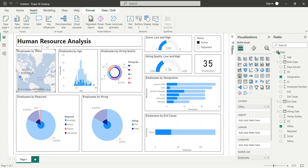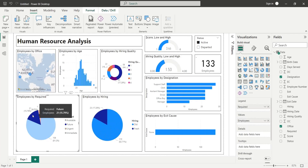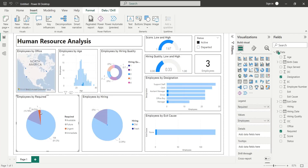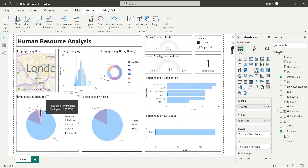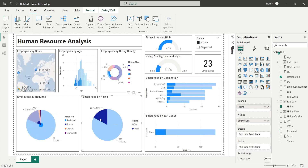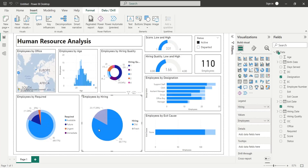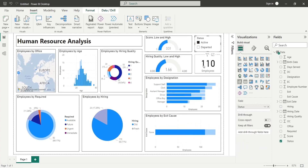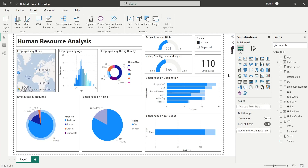We will review the human resource practices by analyzing the average hiring quality and employee score. The human resource hiring quality is determined on the basis of employees' score and their retention rate.